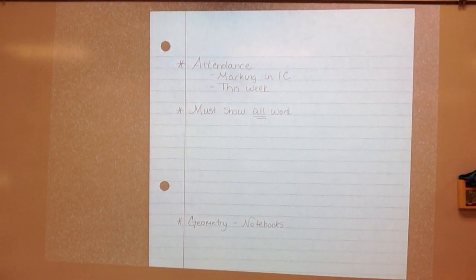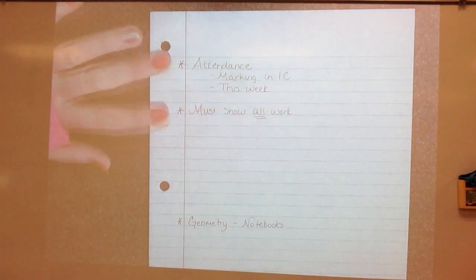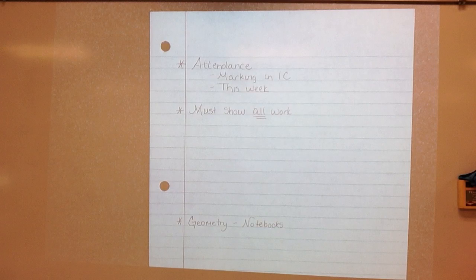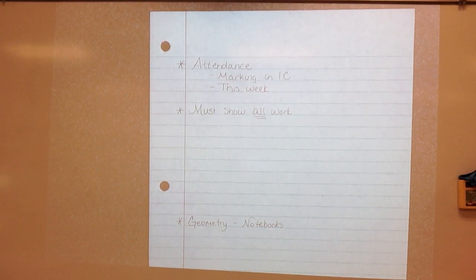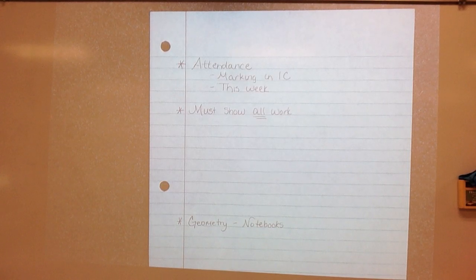Alright guys, a couple of things I need to talk to you about before we get started on this week's lessons. Attendance — the state is requiring us to mark attendance every single day for every single student, whether you are in person or virtual. I think it's gone out on Facebook, I think Ms. Holly has sent some messages out, but I just want to make sure that you understand what you need to be doing.